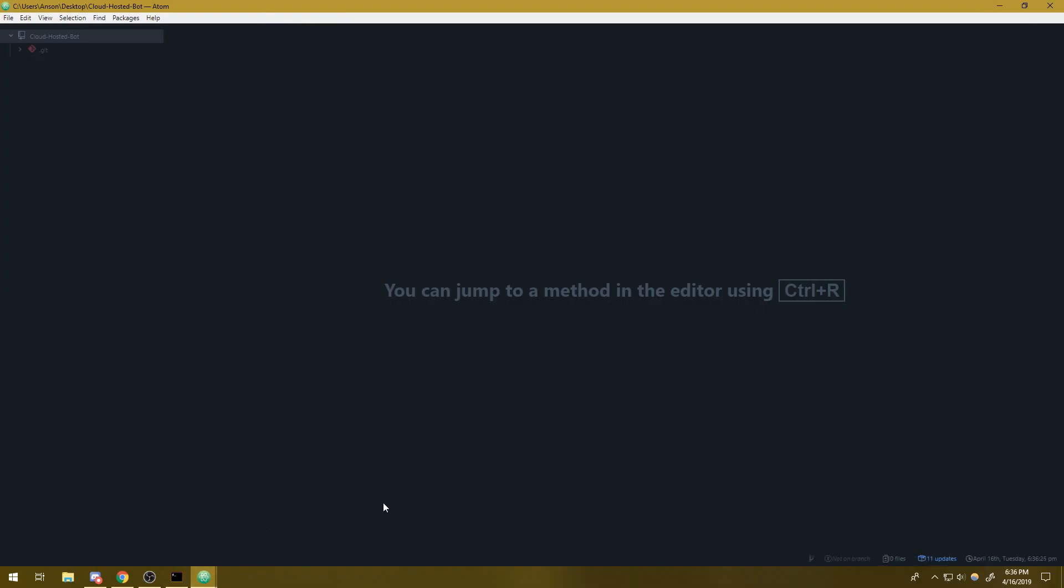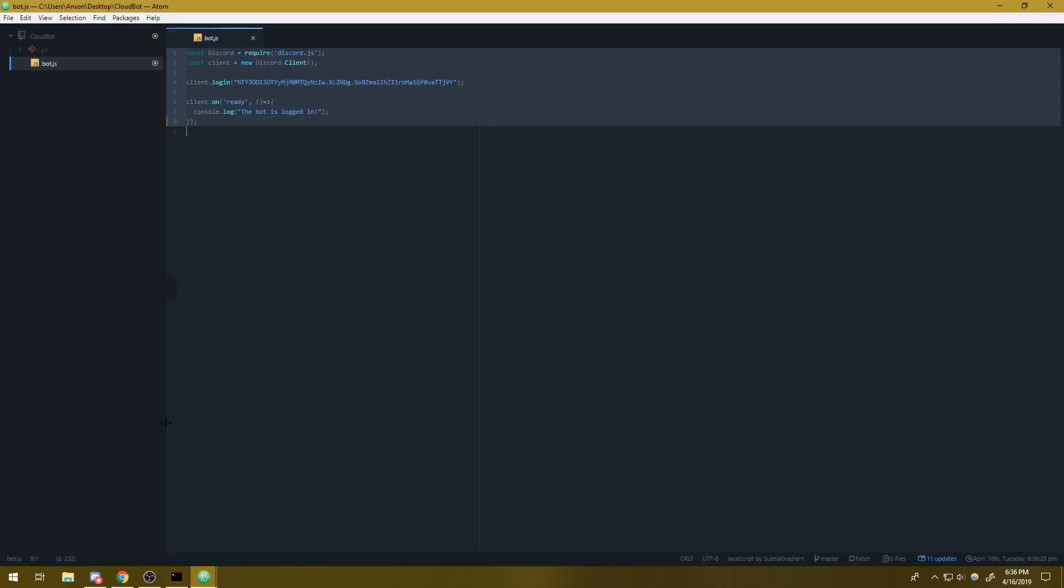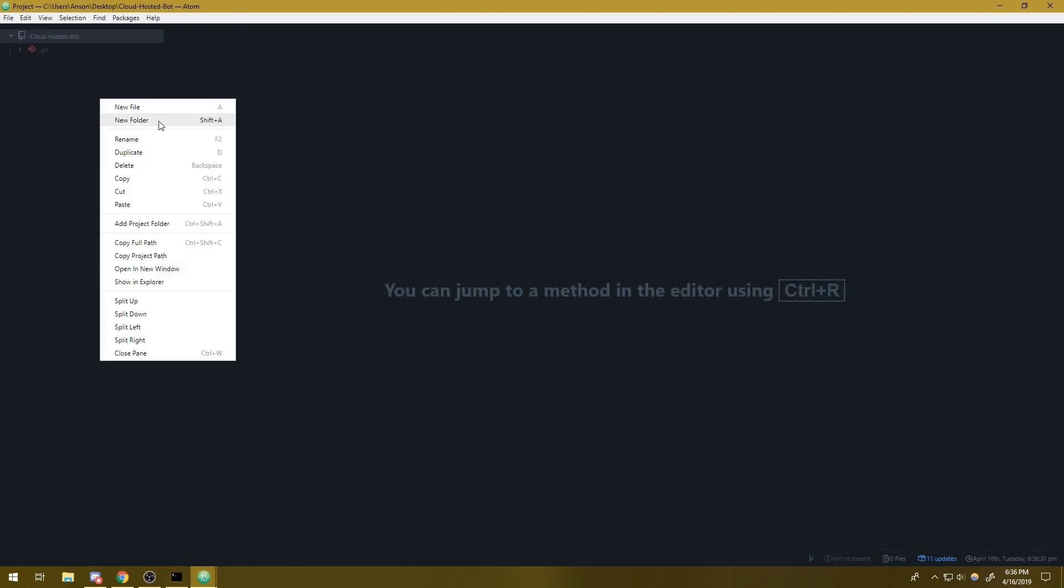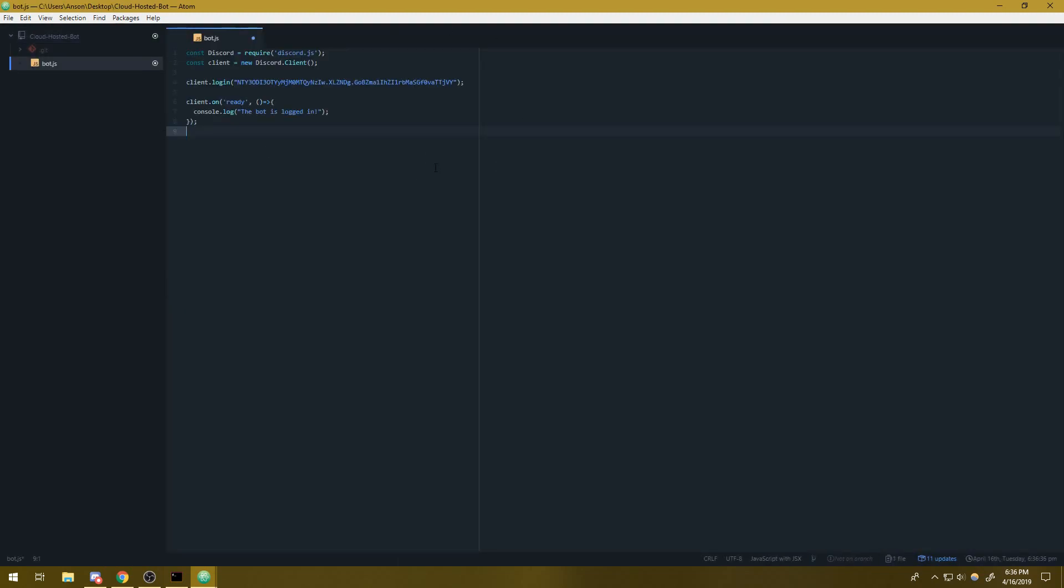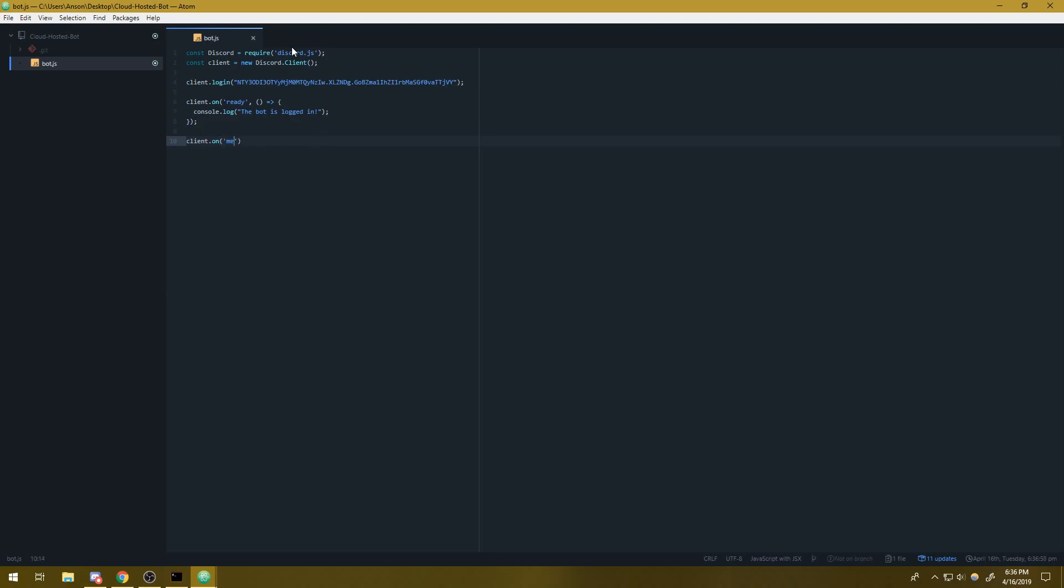Now, I'm going to open up this directory in my text editor because this is where we're going to store all of our code. Just think of it like a normal folder. Now, I'm going to simply copy and paste this code. Because again, this is not really a how to make a Discord bot tutorial. This is a how to host your bot on the cloud.